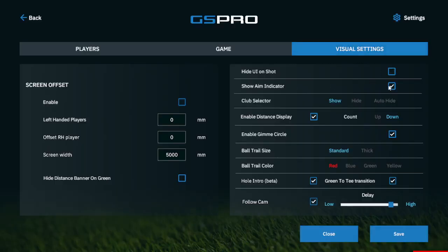Shot Aim Indicator is something you can turn on and off to see what that looks like. The Club Selector is in the lower left-hand side. Enable Distance Display is going to be counting up or down — I'll show you that as well. Enable the Gimme Circle. Enable Ball Trail Size controls how big that line is and its color.